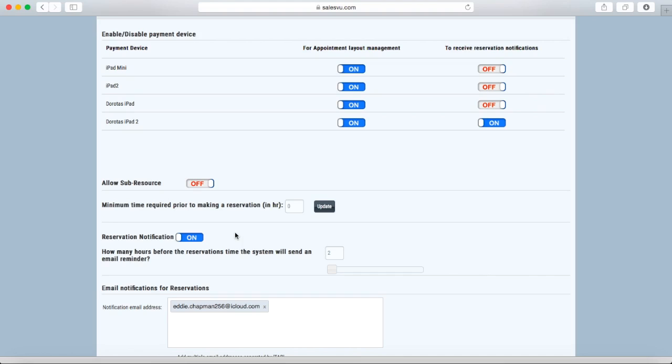You can also enable or disable reservation notifications. These are emails sent to both the account owner, whose email you can put in here, and the reservation creator. These will be sent a number of hours before the appointment takes place.